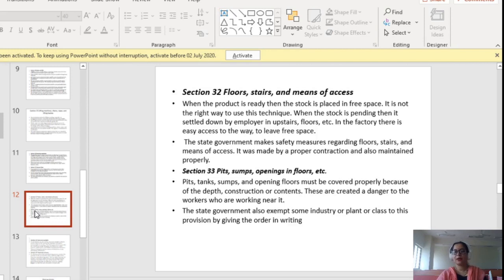Section 33 covers pits, sumps, openings in floors etc. Pits are generally holes in the floor of the factory. Sumps are pits where liquid collects in a factory. Pits, tanks, sumps and openings in floors must be covered properly because of the depth, construction or content — they can create danger to workers working near them. The state government may also exempt some industries or plants from this provision by giving an order in writing.